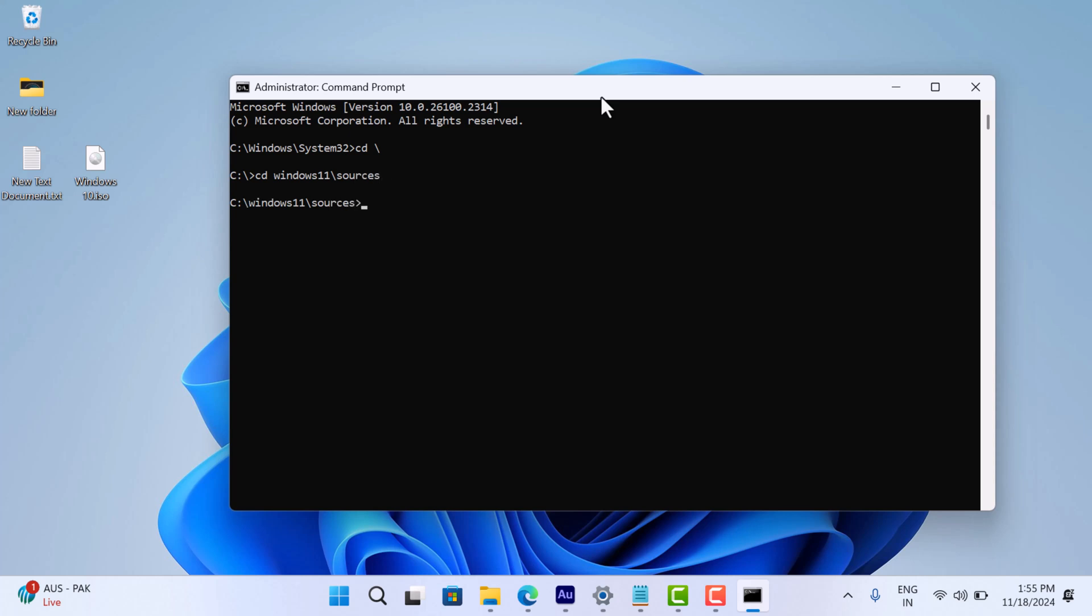Make sure to replace Windows 11 with your folder name if it's different. Next you need to type setup dot exe space forward slash product space server and hit enter.